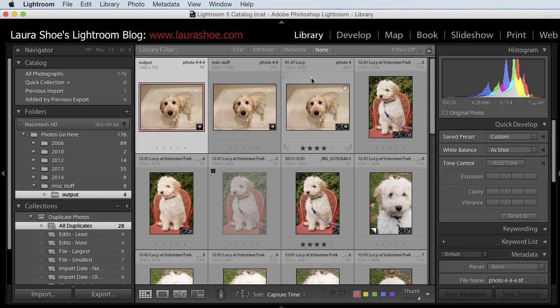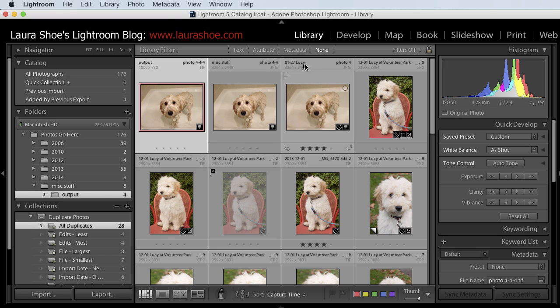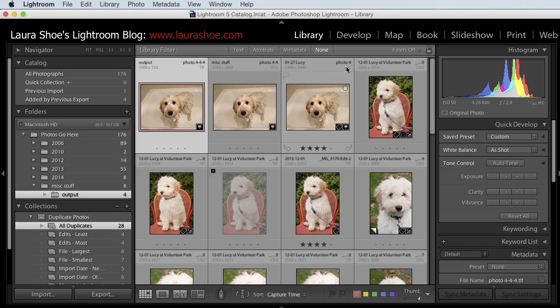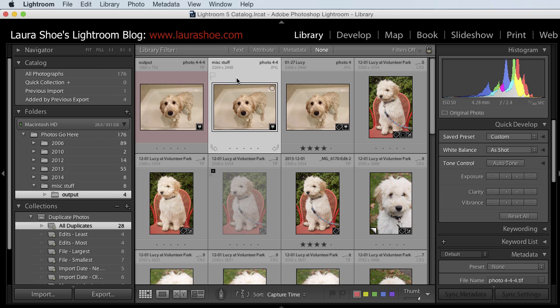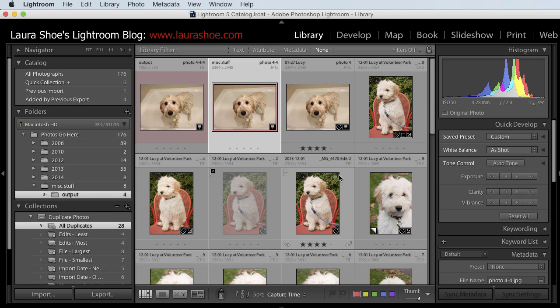Now here I have two that are the exact same dimensions. One's in my original shoot folder, the other one's in a miscellaneous folder, and they have two different file names. I also see from the badges here that this one has keywords and this one doesn't. They both have GPS information. I'm going to go ahead and delete the one in the miscellaneous folder. So I'll give that a red color label. And then I'll move on to the next set. I'm not going to go through all 28 more, but just let me do two more examples here.